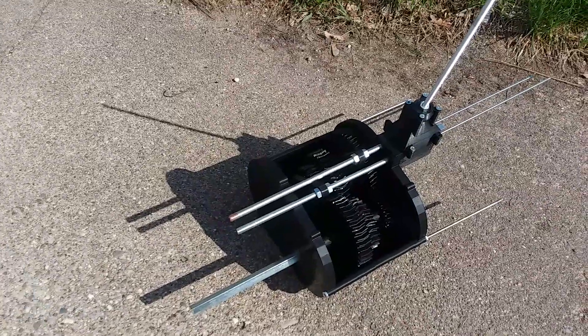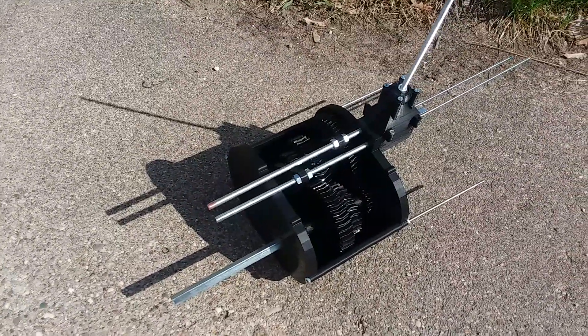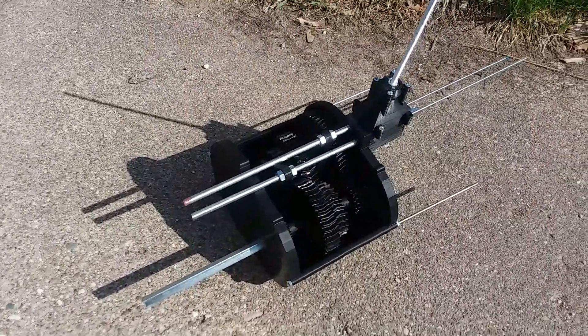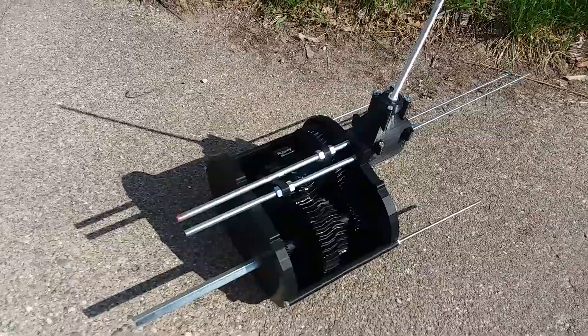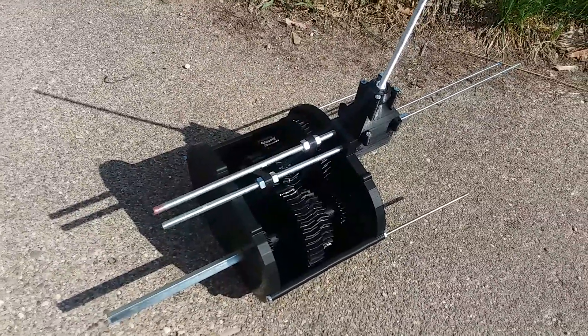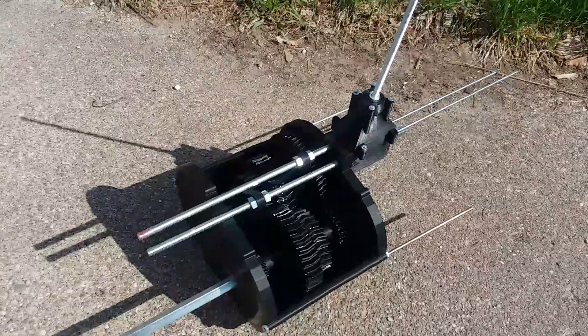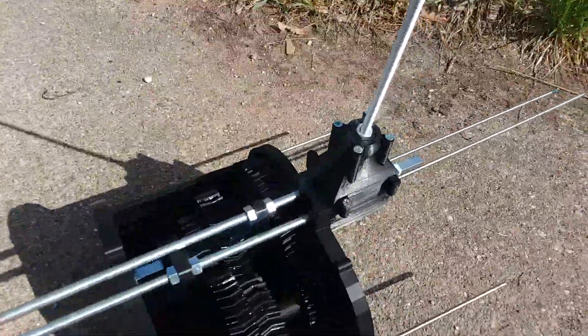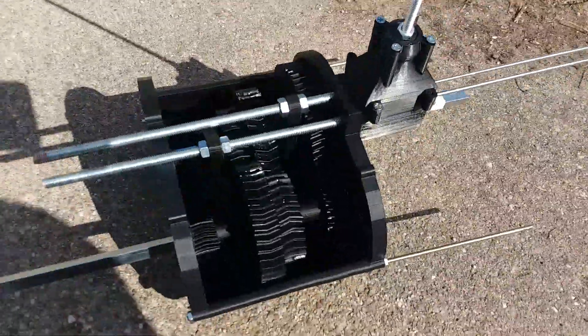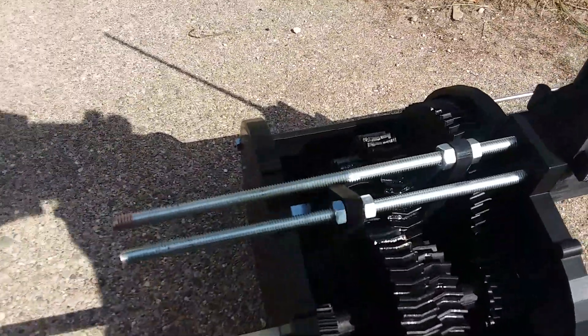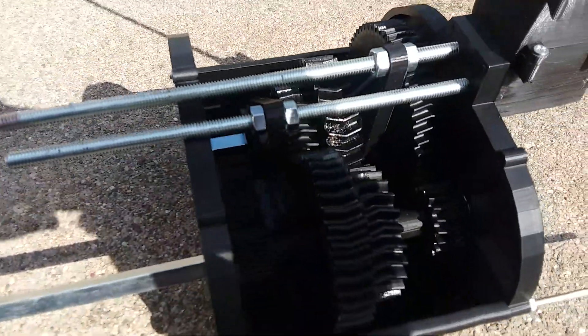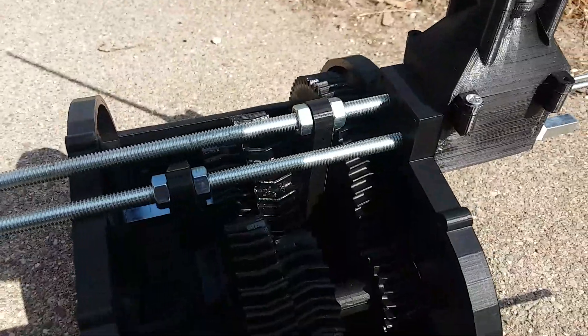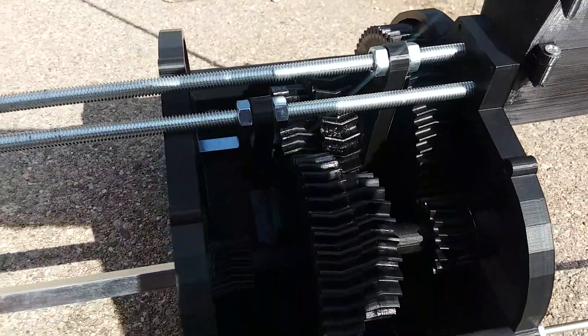Alright, here's my 3D printed transmission. I haven't installed the reverse gear yet because of a print failure, but I've got enough done to be able to assemble it and test it. So we've got first, second, and third gear installed.